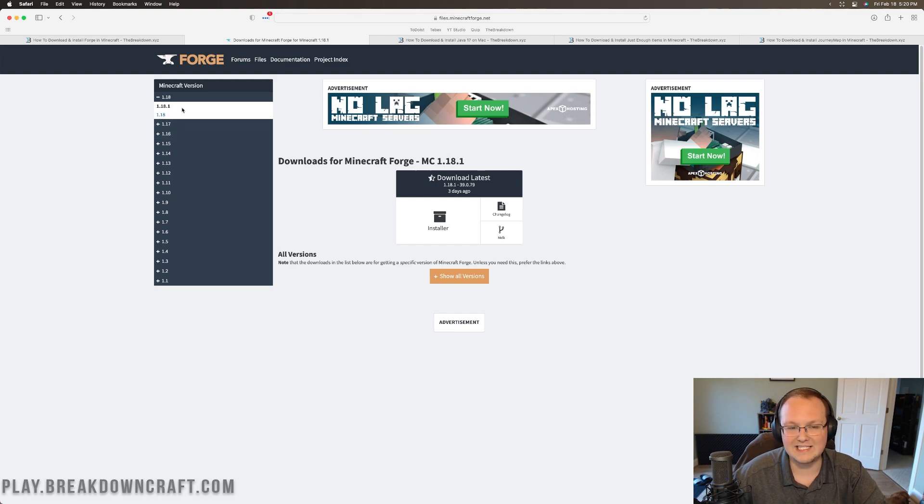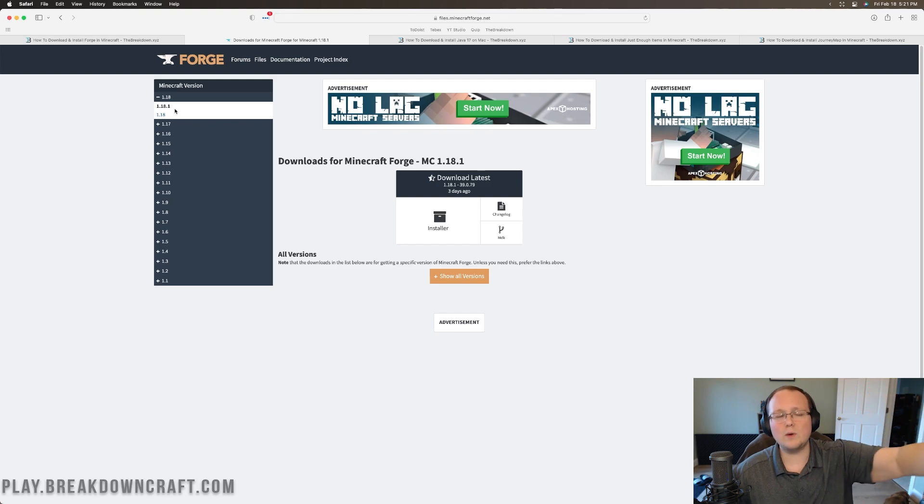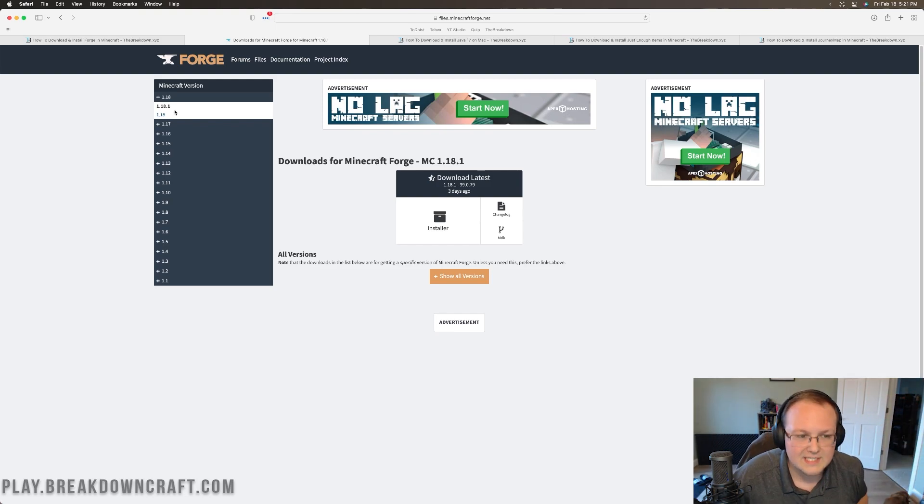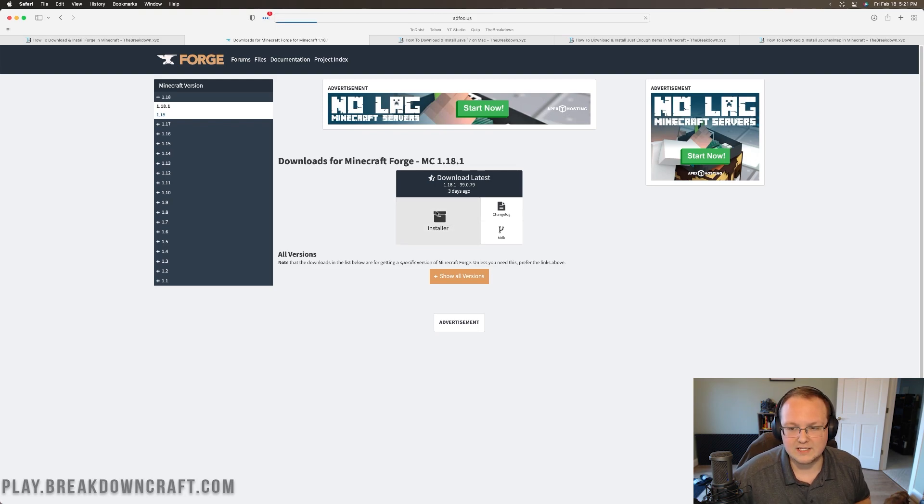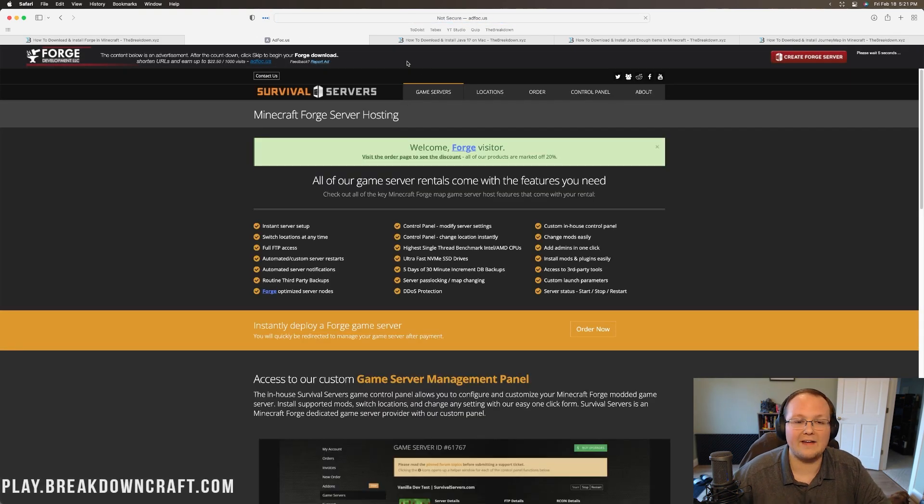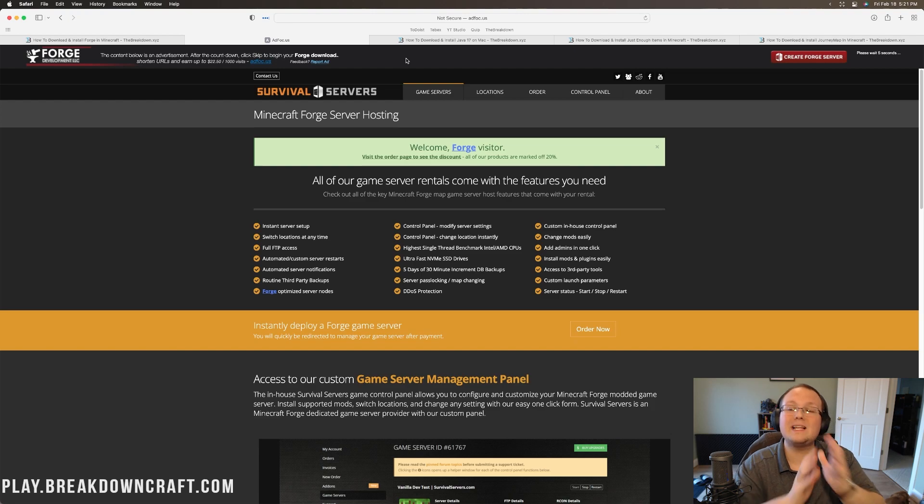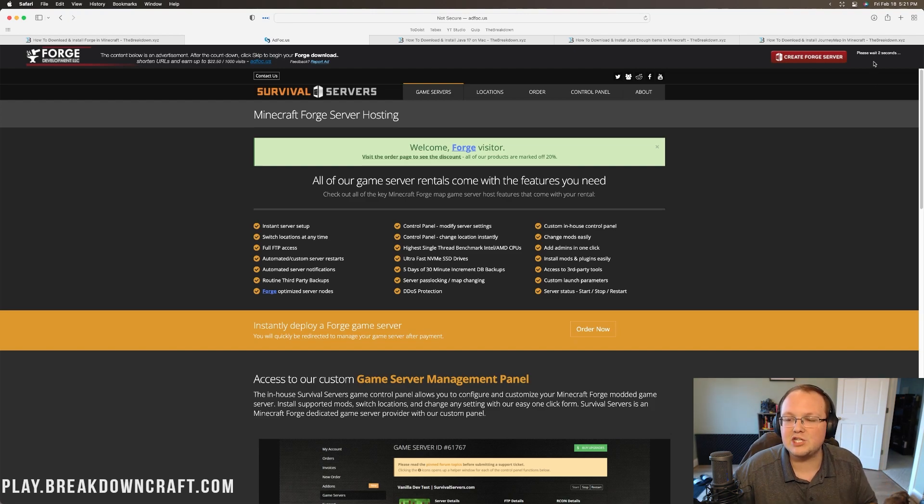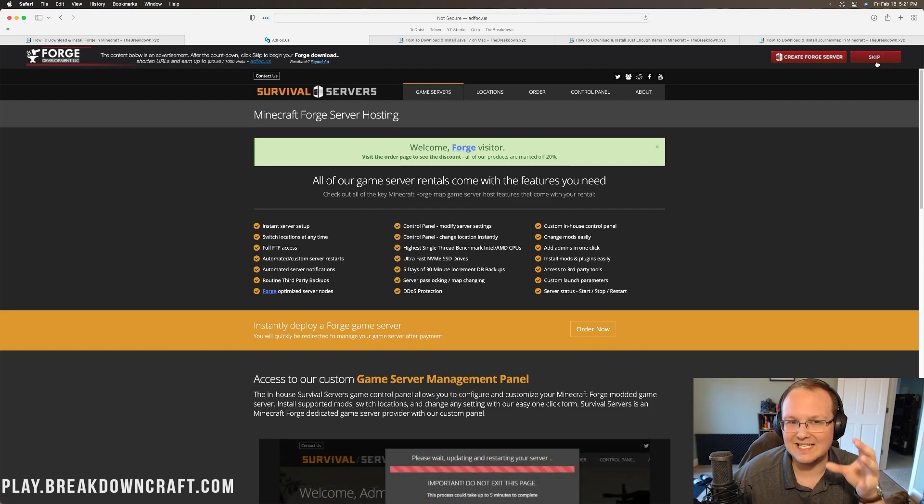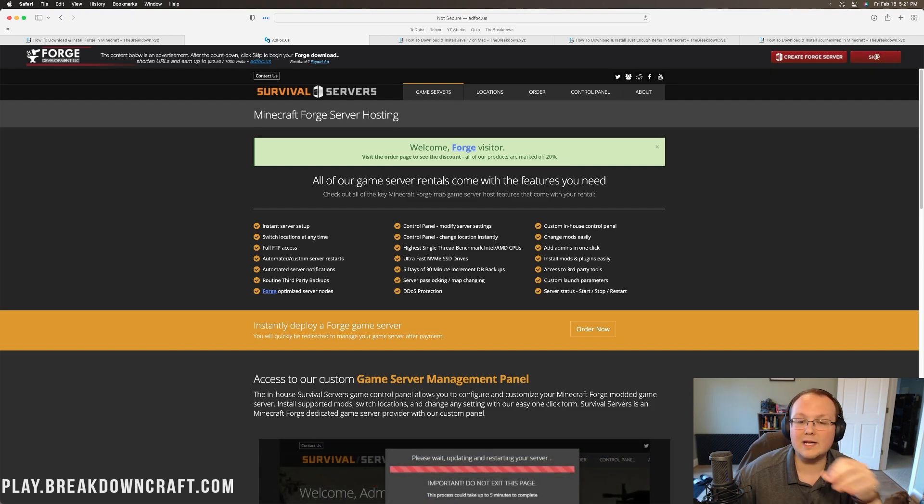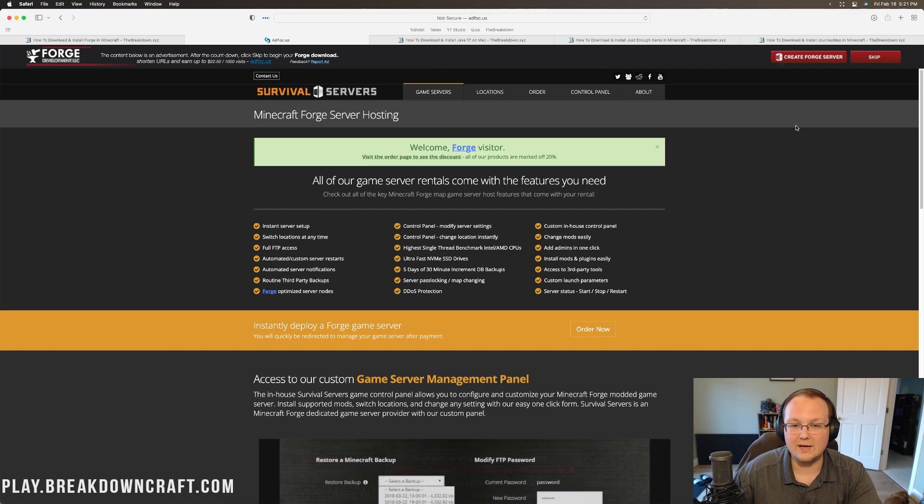You want to make sure the version of Forge you want is selected. Currently, that's 1.18.1, but for you, it may be 1.18.2, 1.19.20, or 1.22. It doesn't matter what version of Minecraft it is. You want to make sure whatever version you want is selected, and then click on Installer under Download Latest. When you do that, it's going to take you to an ad page. Don't click anything on this page whatsoever. The only thing you want to click is the red skip button that appears after about 10 seconds in the top right. Click the red skip button, and boom, it will download Forge.